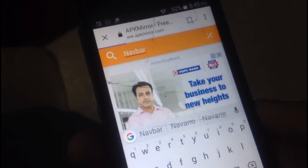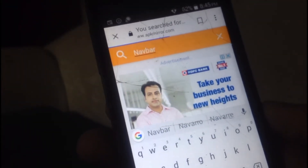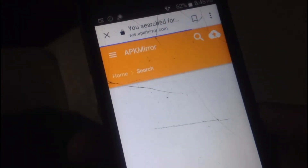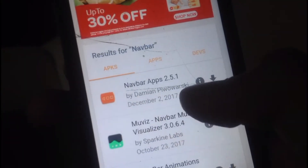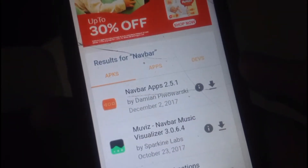Go to APK Mirror, search for any app, download it, and then install it. That's all.